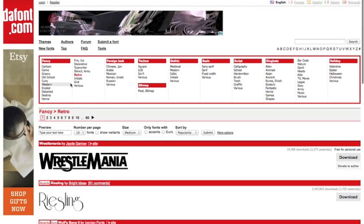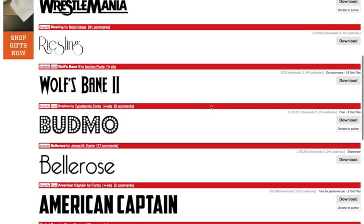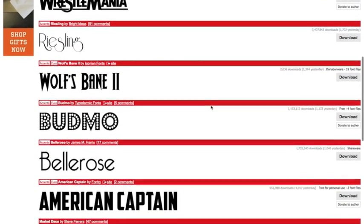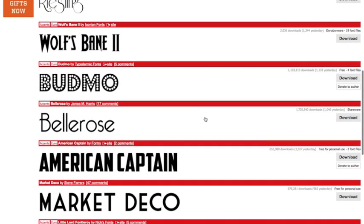So they have a bunch of different topics that are types of fonts that you can download. And everything is free and you can donate to the author of some of them.